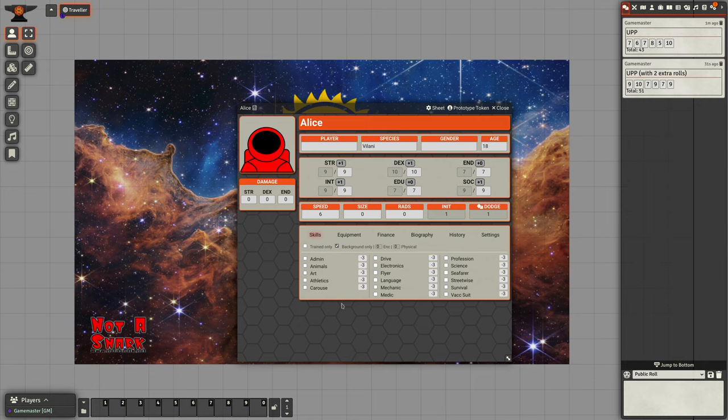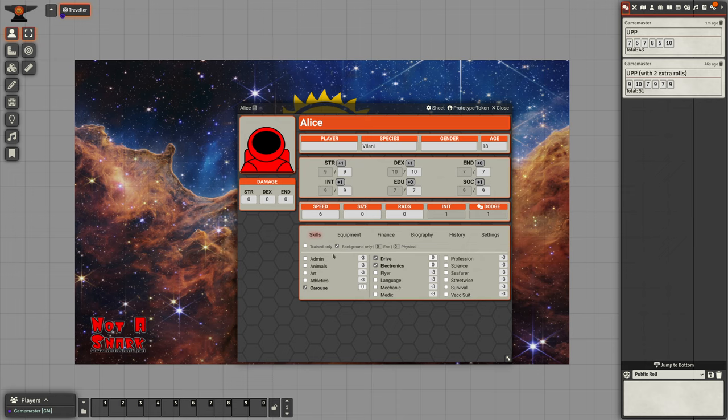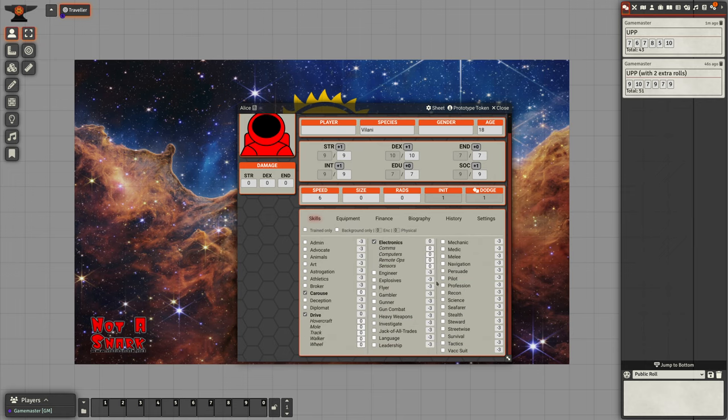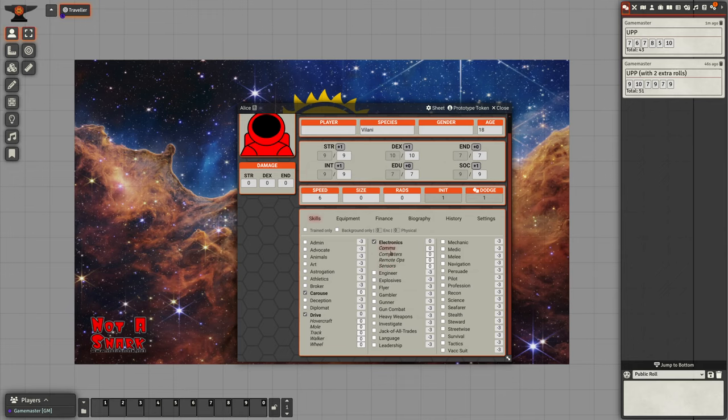We can filter those by skills which are applicable to background skills. We can choose three of those. Let's take carouse, let's take drive, and let's take electronics and kick off that filter. We've got back to our set of skills.